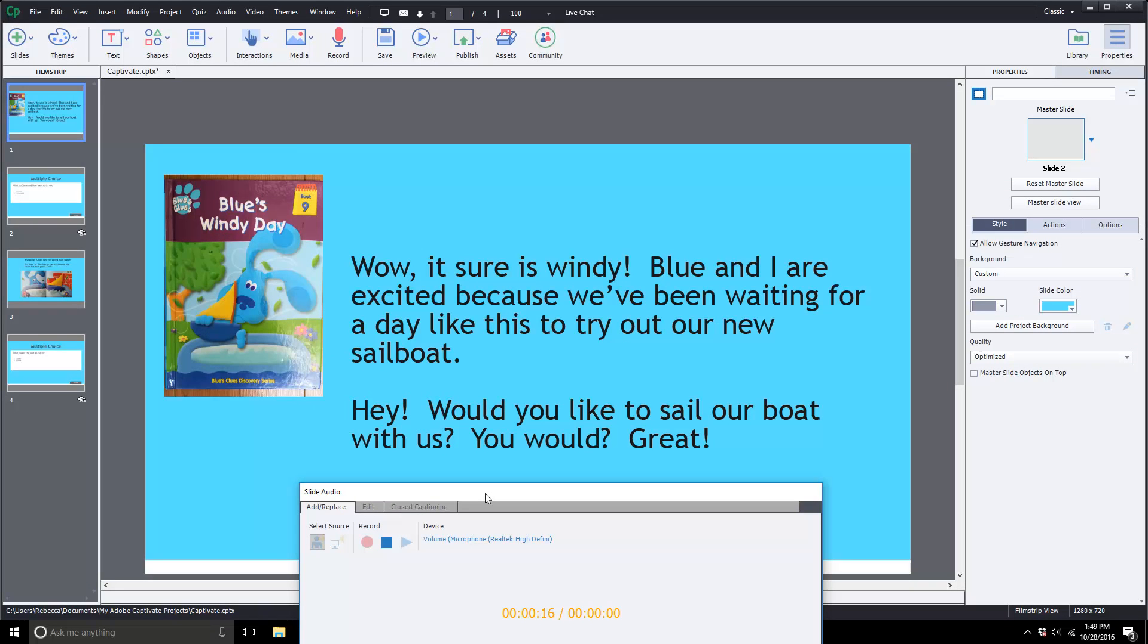Wow it sure is windy. Blue and I are excited because we've been waiting for a day like this to try out our new sailboat. Hey would you like to sail our boat with us? You would? Great!